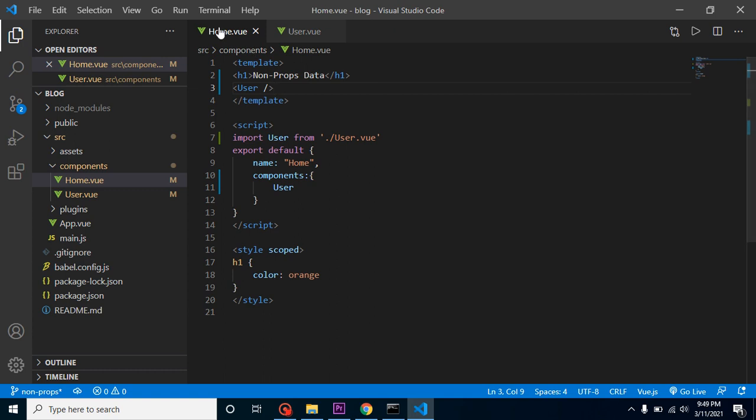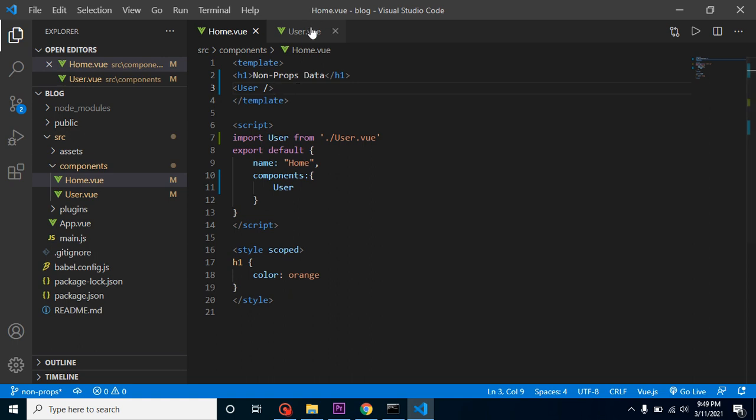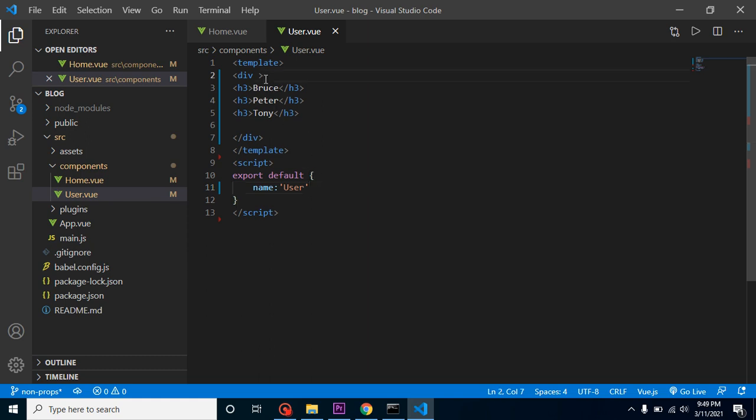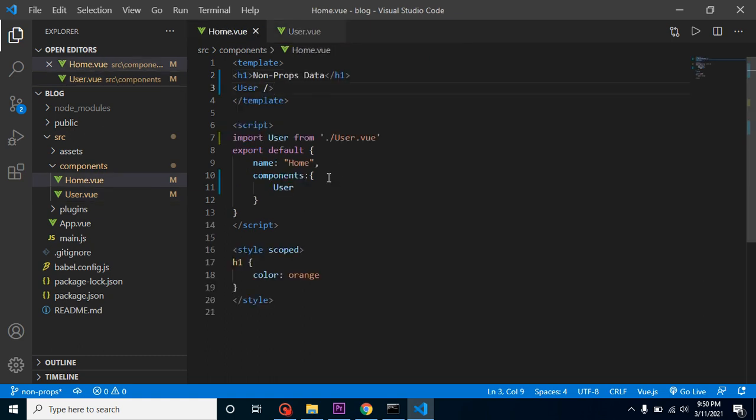Now we can pass some data from home component to user component. There are two types of data we can send—one is props data, another is non-props data. Props data is that data we can define as props and we can use this data inside the script tag, we can make loops and put logic there. But in non-props data we can't do those things; we can simply use them as a tag property or tag attribute.